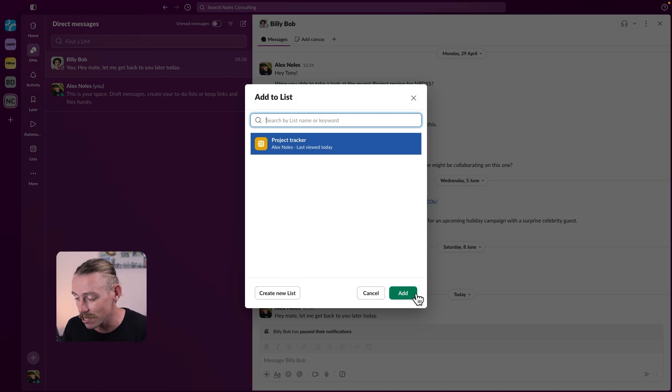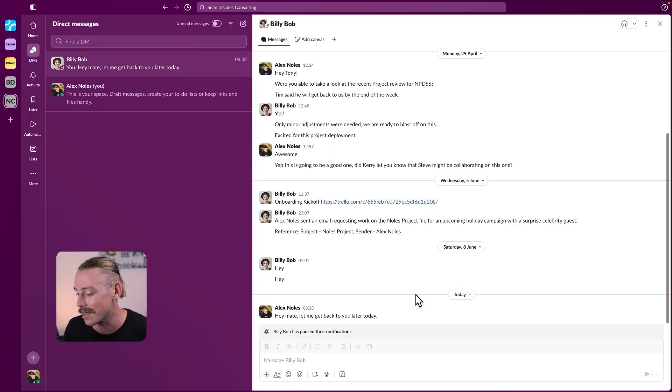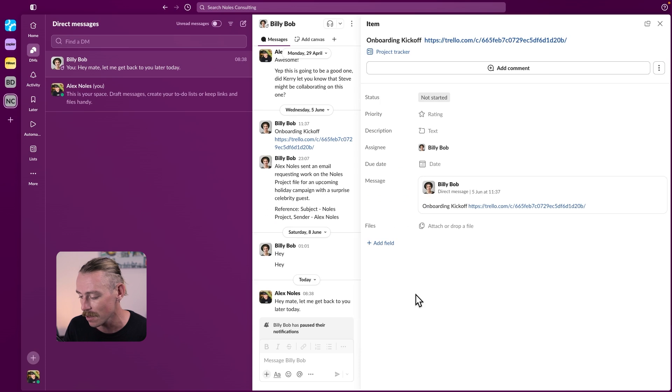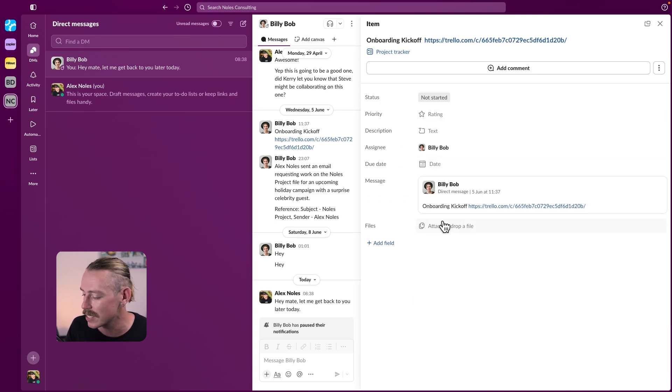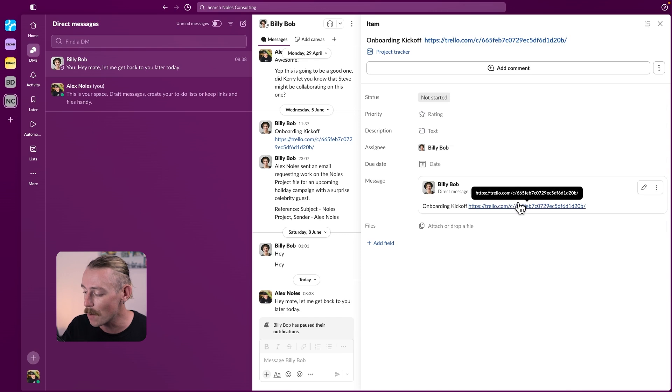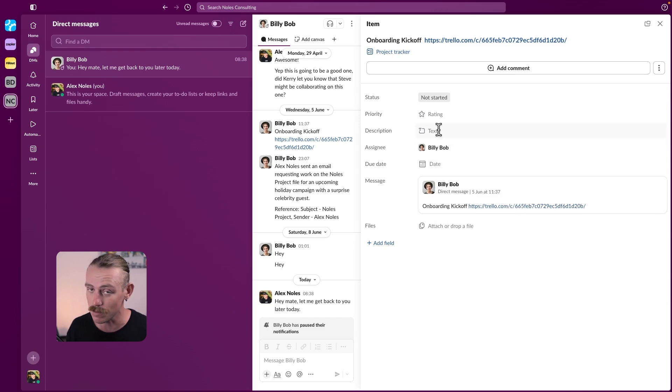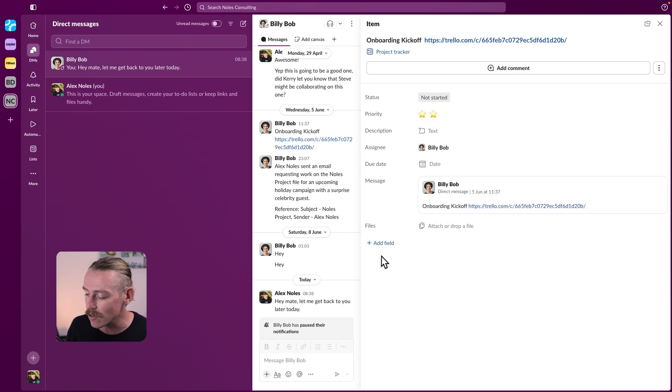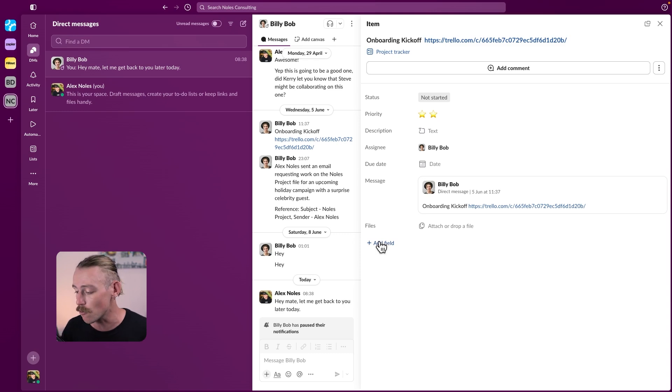Then select your list or create a new one. Project tracker I'll select. And we can see that the item has been created with the message linked, which I mentioned earlier. We can then edit the fields and values and create new fields if we wish.